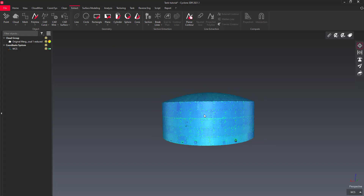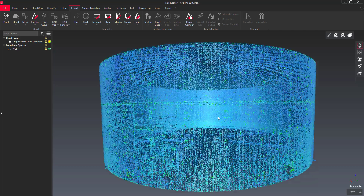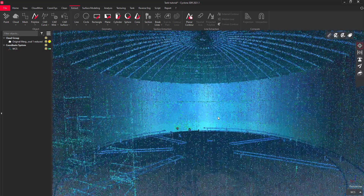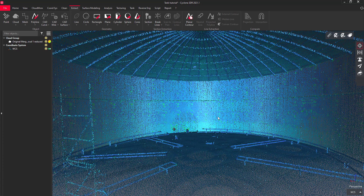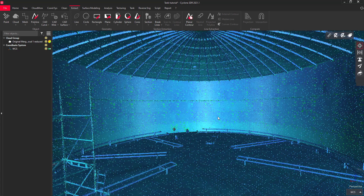We start this tutorial with a unified and registered point cloud, vertically oriented and with the desired unit of measurement, here in meter.